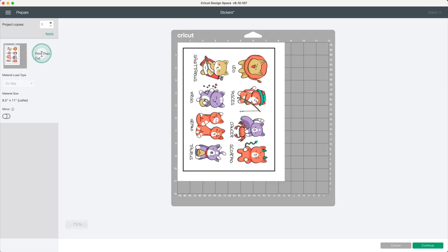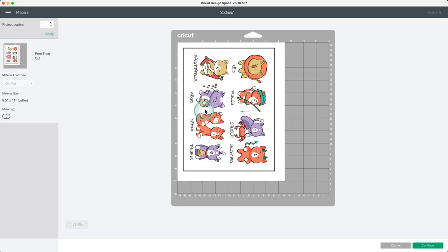The first operation is print, then cut. The black margin you see around the images are the registration lines. Cricut will read these to cut each of the images. Continue.